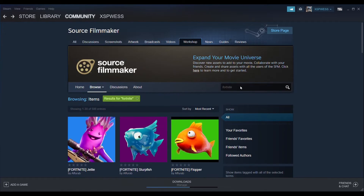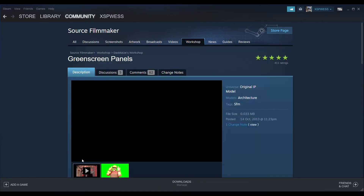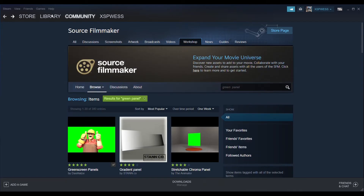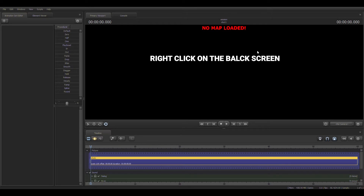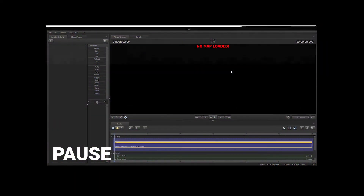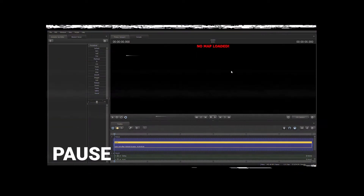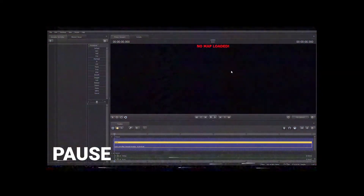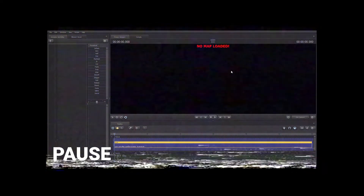You also need a green screen background. Search for a green panel and download it — it's just a green panel you put in later in Source Filmmaker. Note: the pop-up windows in Source Filmmaker didn't show in my recording software, so I can't show them on screen. Just watch the rest of the tutorial — there should be a pop-up window there and I'm telling you how to do it.